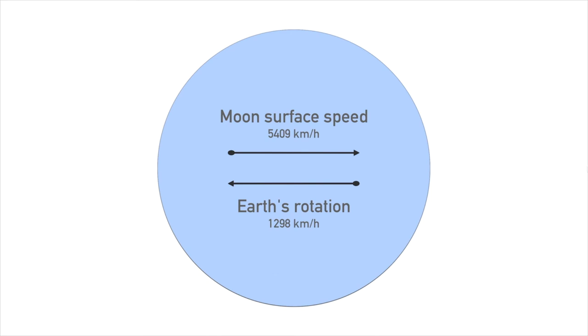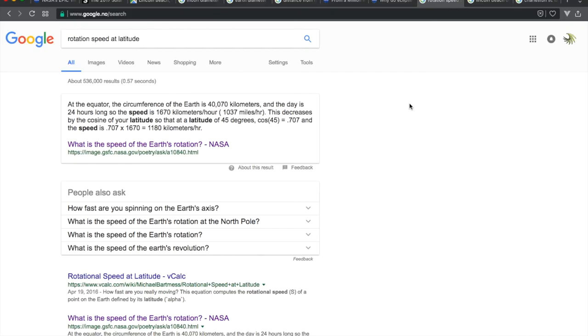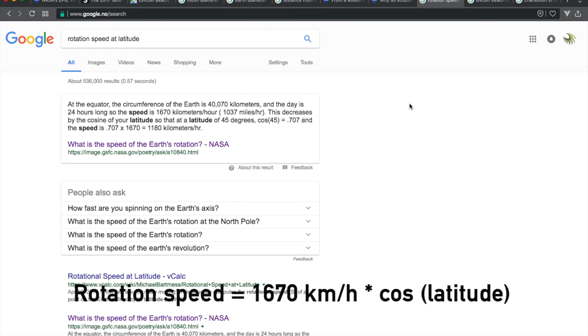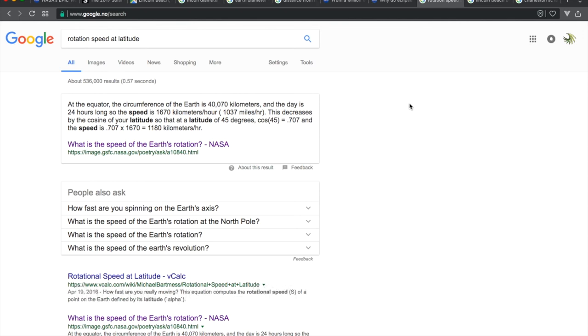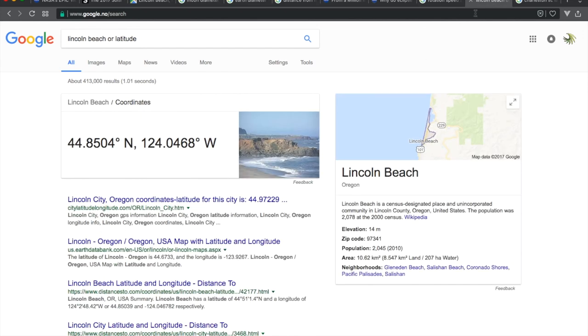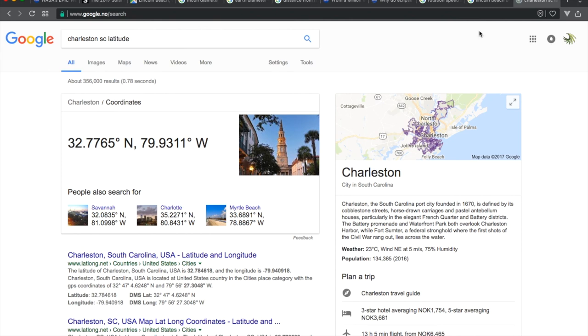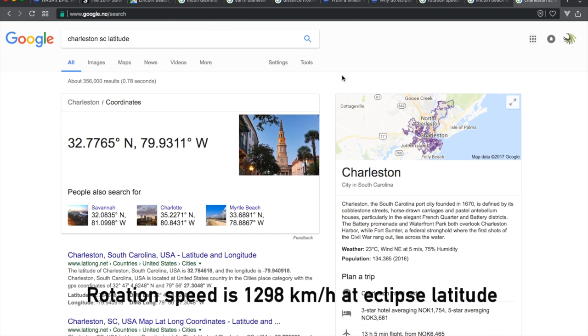How do we find the rotation speed of the earth's surface below the eclipse shadow? The rotation speed is simply the equator rotation speed times cosine of the latitude in degrees. The eclipse entered at 45 degrees latitude and exited at 33 degrees latitude, which gives us an average of 39 degrees latitude. Cosine 39 times 1,670 is 1,298 kilometers per hour.